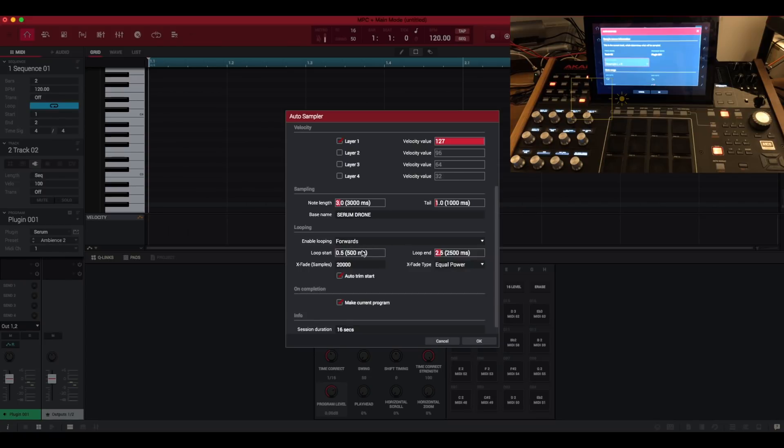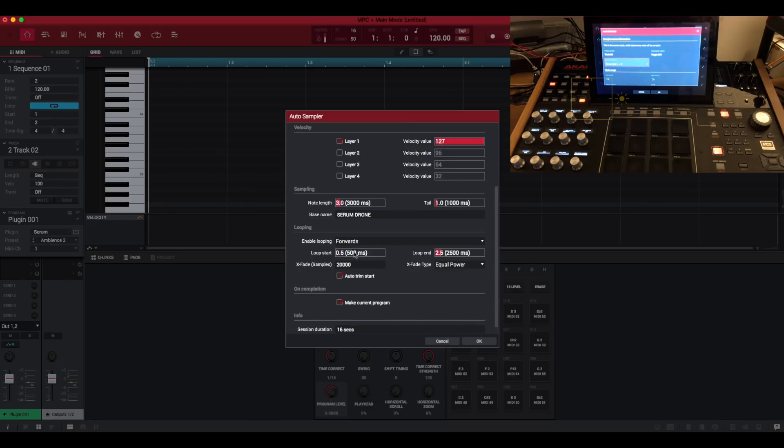This is very, you know, this is a real trial and error thing. So when you export your, or rather auto sample and get your new key group program, you might have trouble getting your loop perfect because there's no way to really audition it in here. Okay, so anyway, we'll get to that.